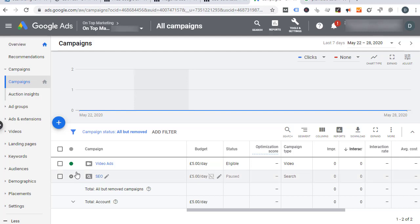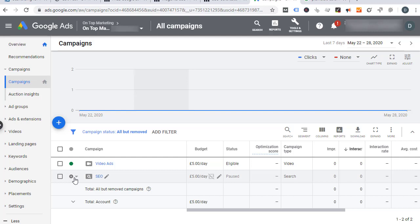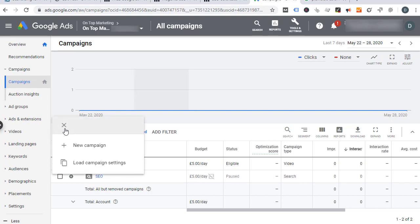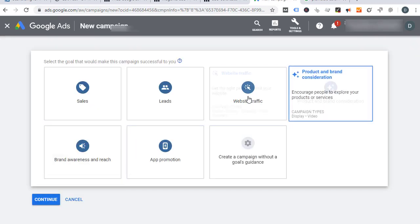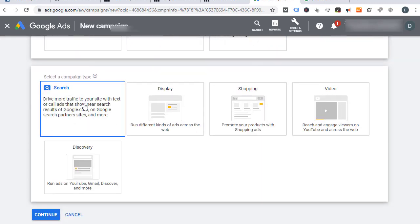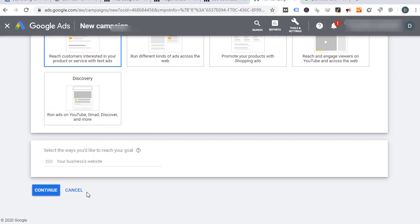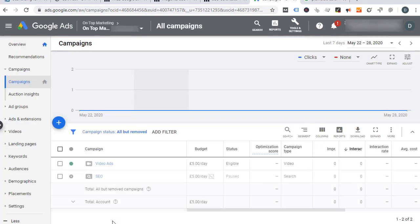Even if you're not going to run it, you can create it and pause it like you can see on the screen right now. After you've created that text ad campaign, it's super easy. Just click on the plus, new campaign, website traffic, search, and then just continue and go through.